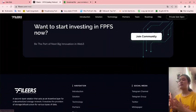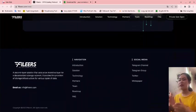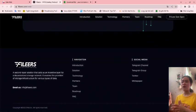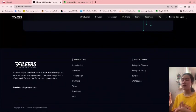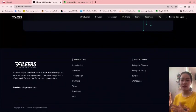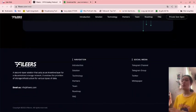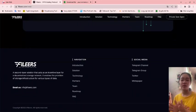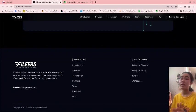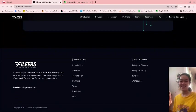There is social media for you to follow and see more of their activities, like Telegram channel, Telegram group, Twitter, or whitepaper. Thank you guys for listening to the end. Thank you guys, bye.